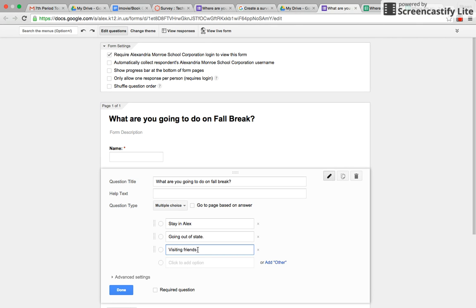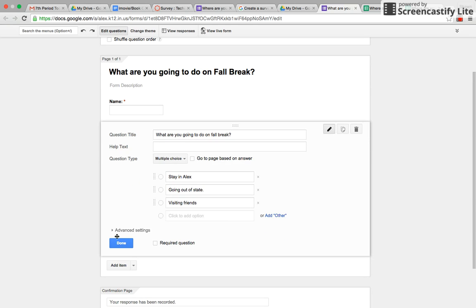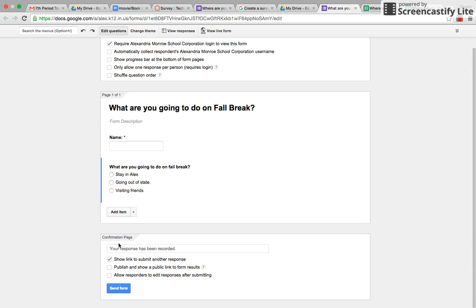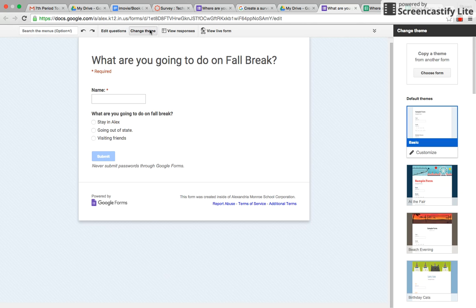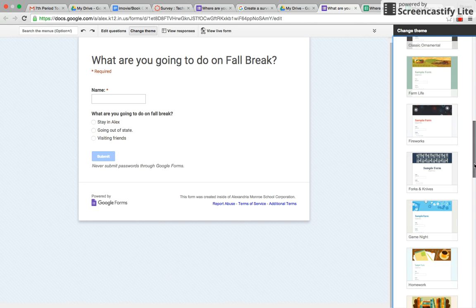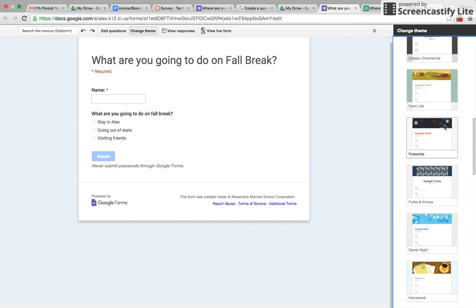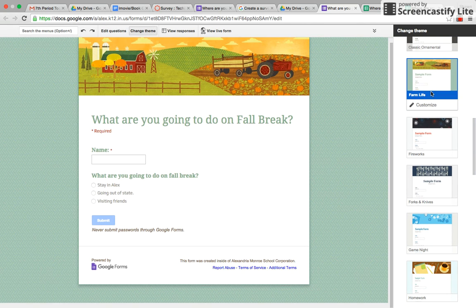So then you could pick whatever you wanted. You could repeat the process for as many questions as you have. You could even change the theme, so I could pick a fall theme since I'm talking about fall.